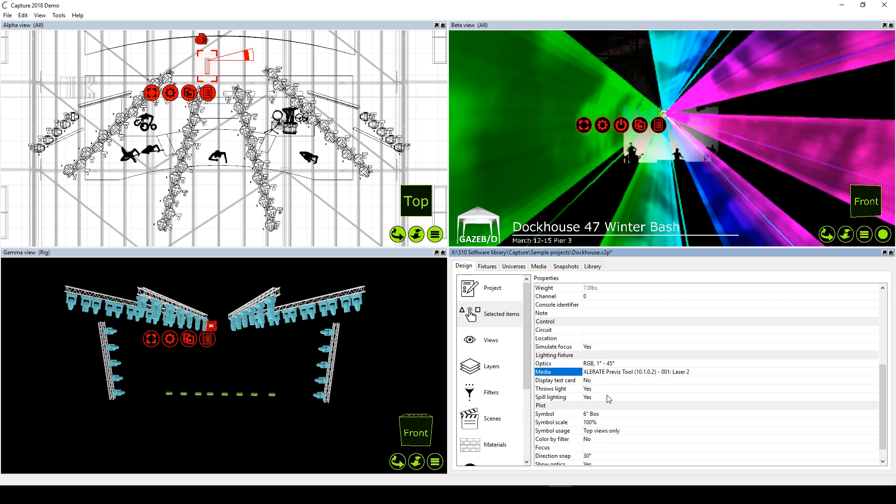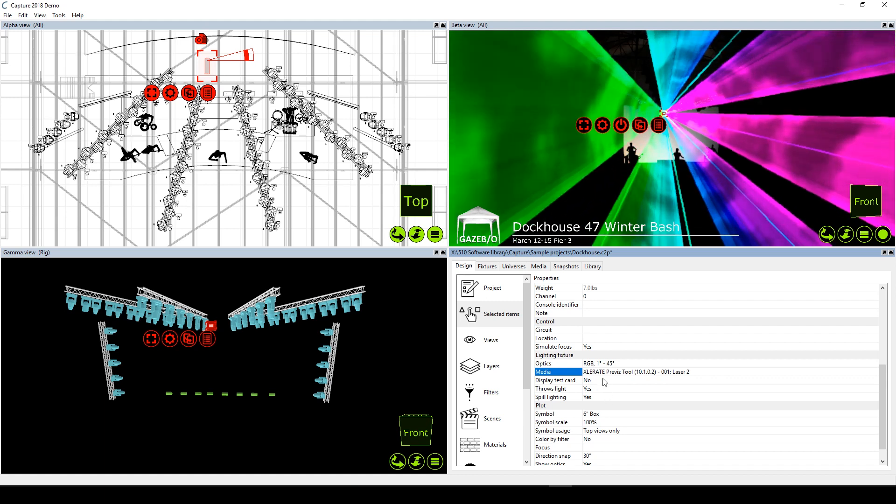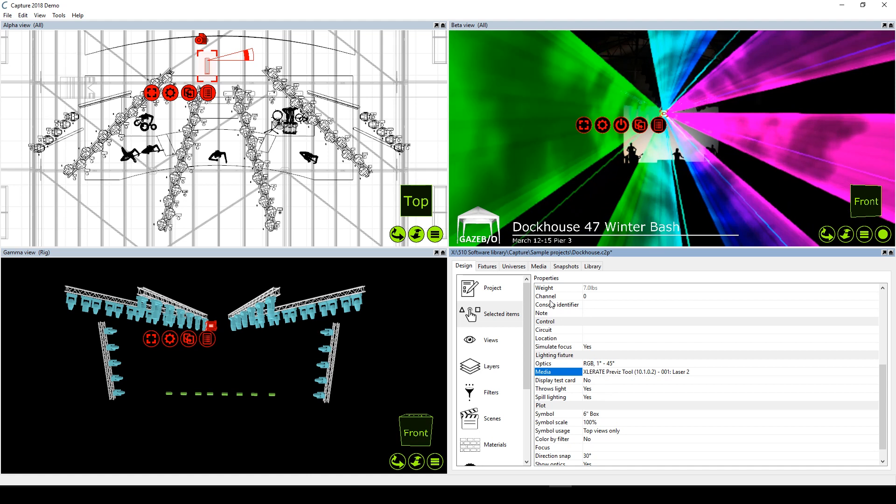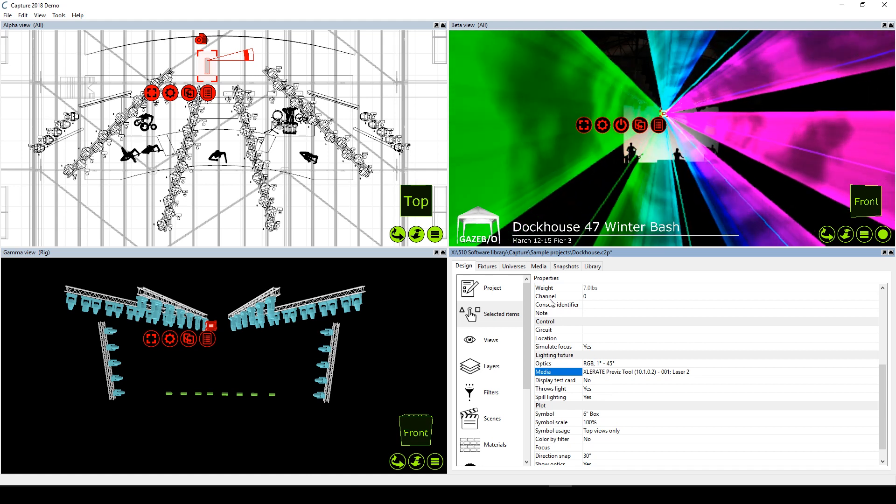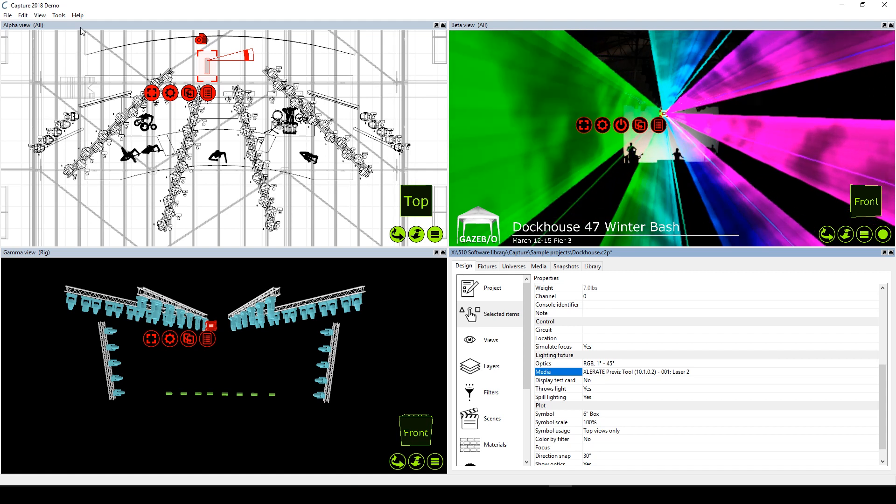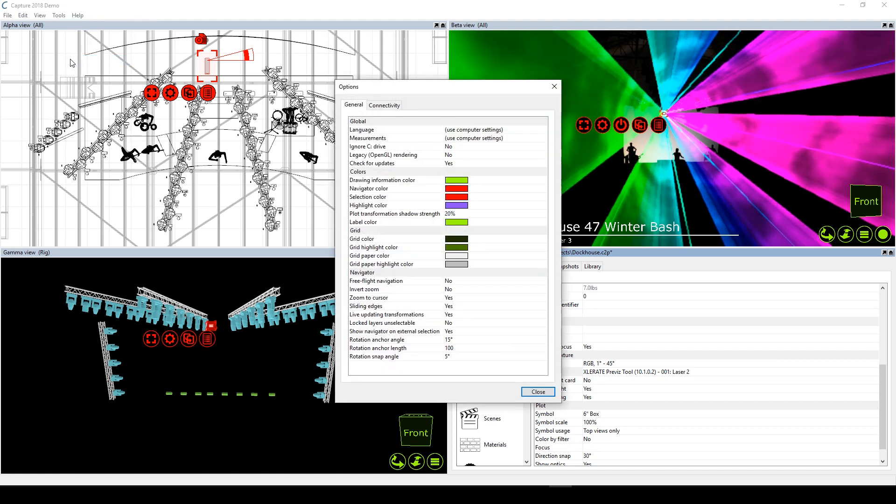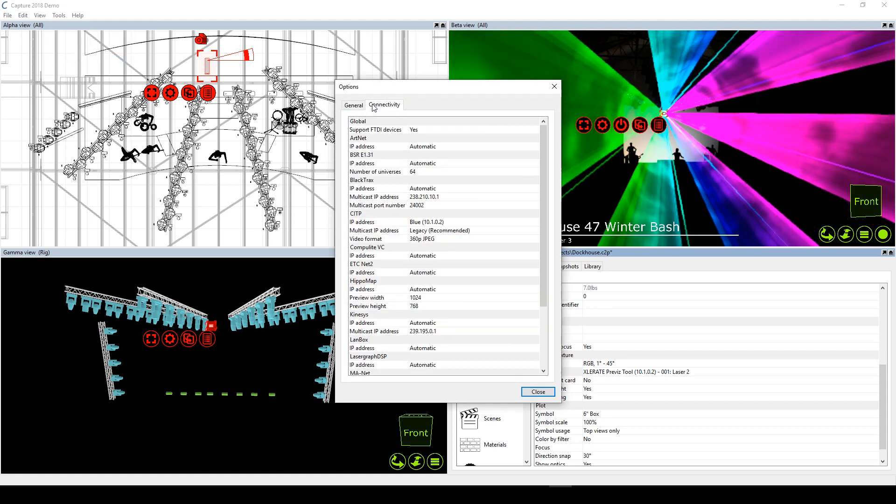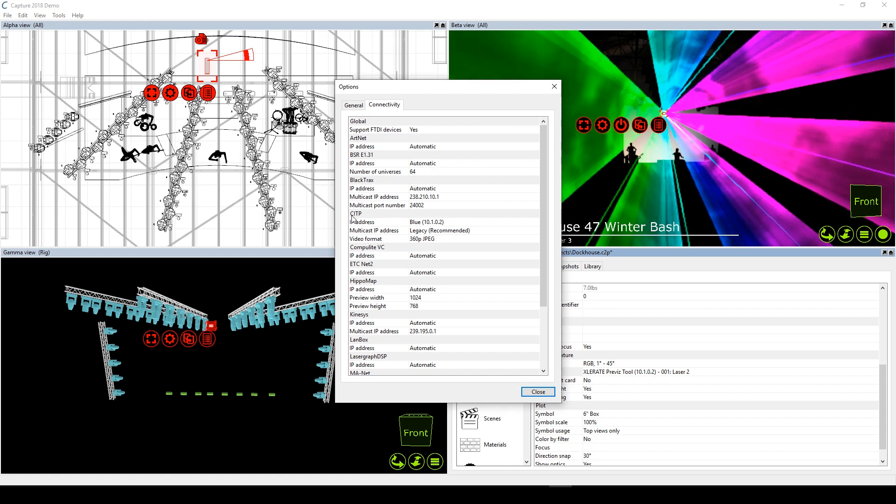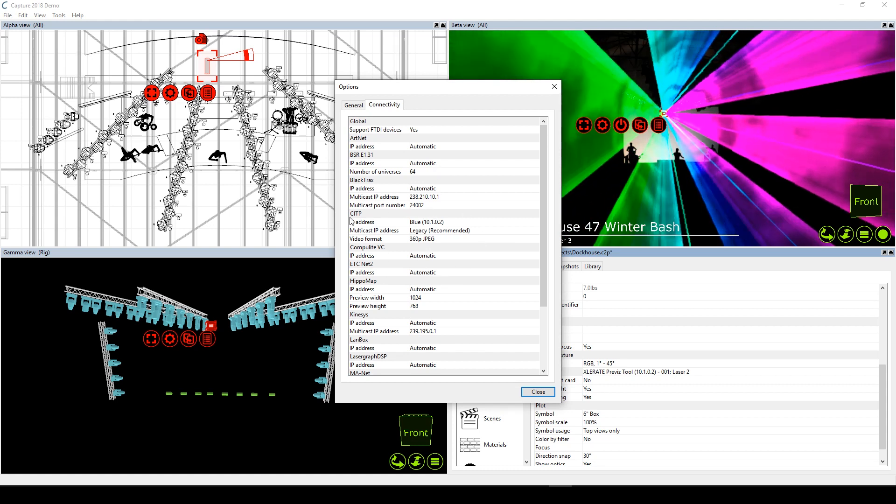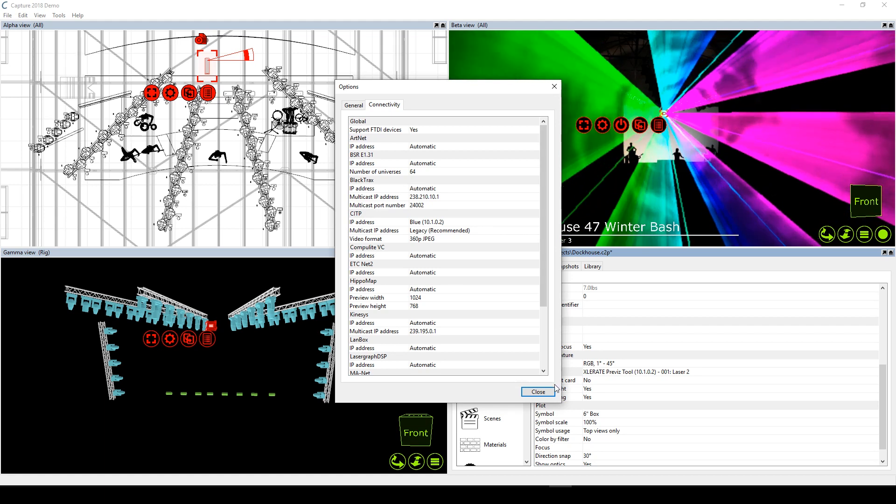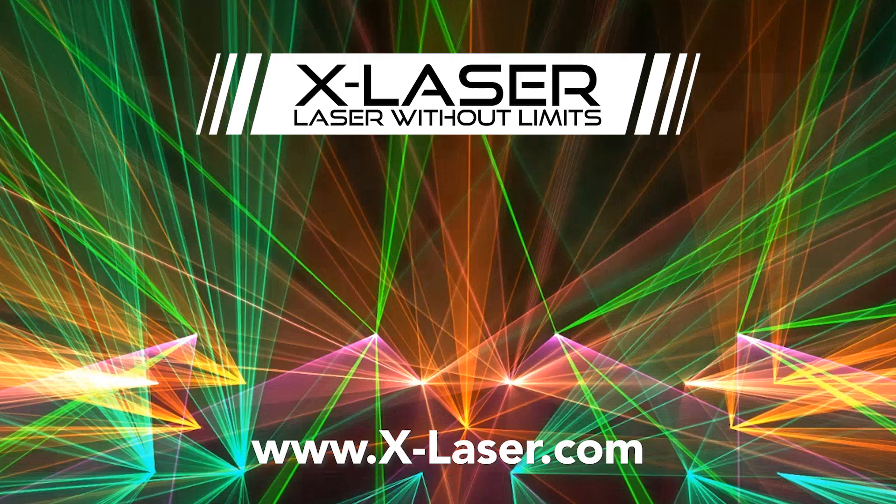If you don't see these laser feeds pop up, make sure that your network settings in Capture are correct. The CAEX protocol that Capture uses for laser feeds is an extension of CITP, so make sure that your CITP address is set correctly in Capture. Setting this to automatic is usually okay, but sometimes you may need to select the IP address explicitly. Once that's all done, we're ready to move back to our console and start programming.